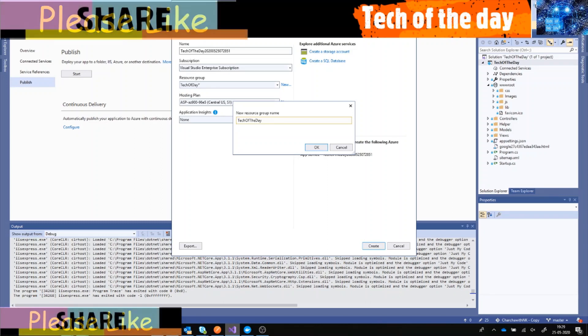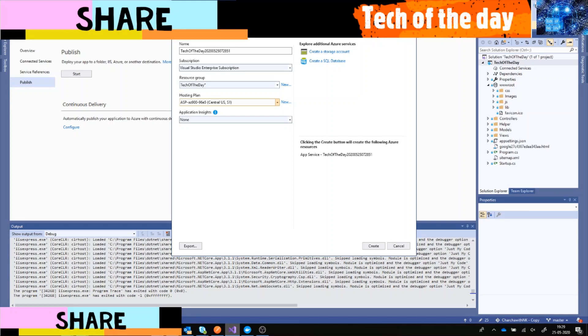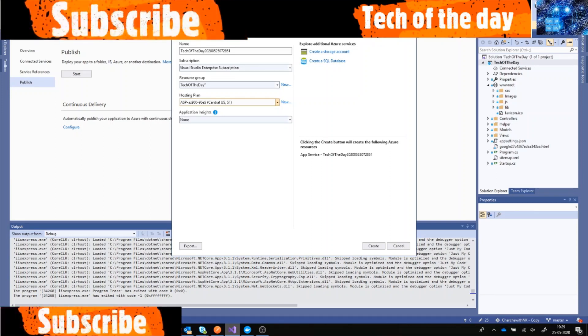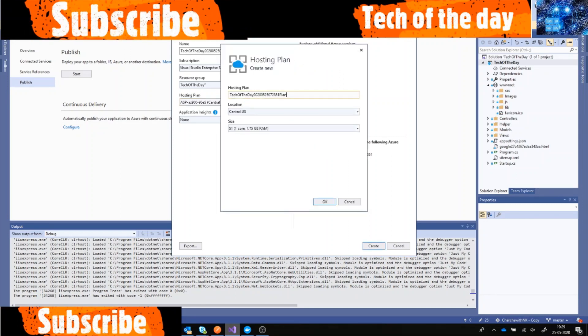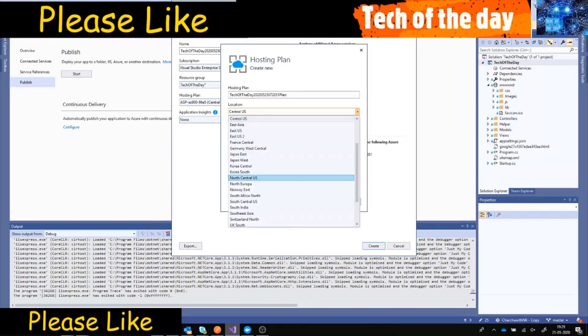And hosting plan - you see by default it created a hosting plan which is hosted in Central US with S1 but I don't want that plan. I want to use a location from Central.